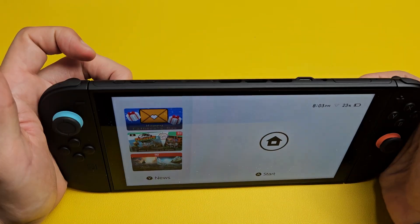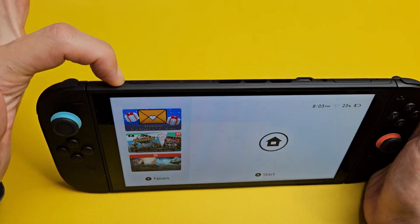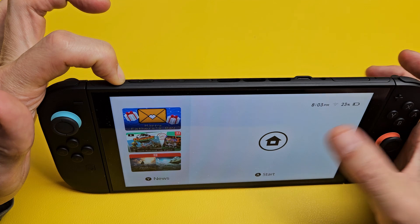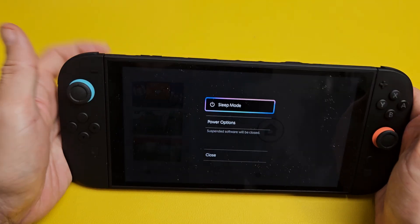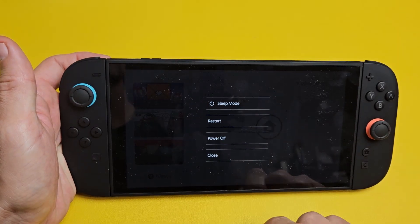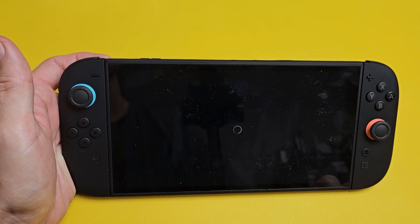The first thing is to turn the Switch off. Power button here — press and hold for about four seconds. Wait till the menu pops up. Power options — tap on that. We're going to go to power off.